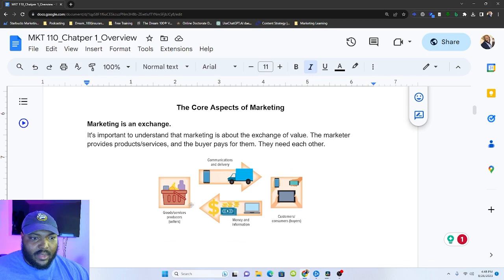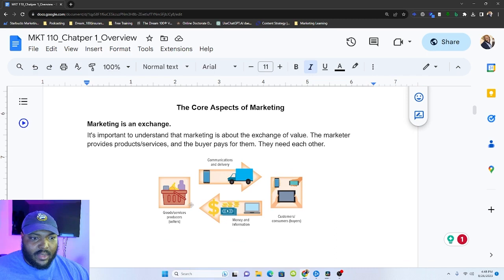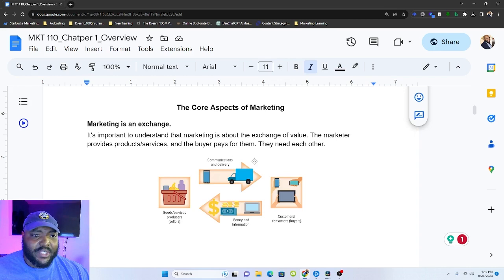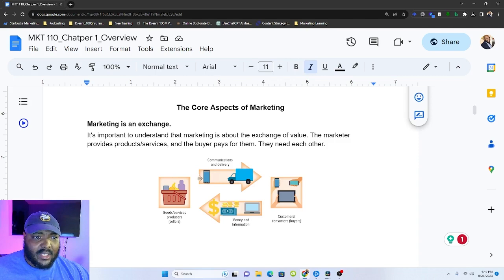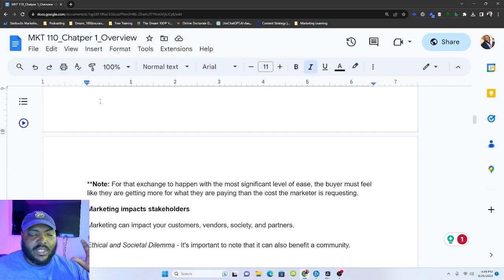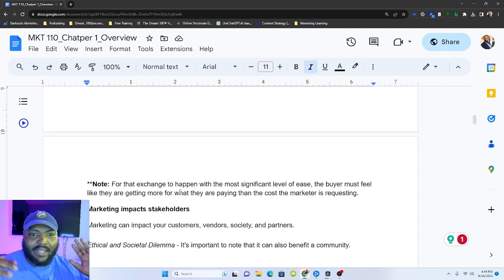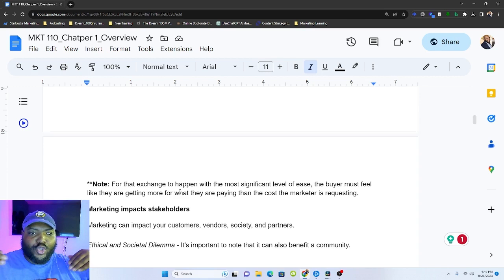And for us, we have to understand that for you and I, the value is this. It's payment. It's information. For the customer, the value are the goods, the services, the communications, sometimes the information. And so the process of marketing is this cycle. We have something that we want to deliver. Our customers or buyers have something they want to receive and they're willing to exchange something to get what we have to deliver. And it's a cycle of value that makes marketing an exchange. This is just a side note from me that for this exchange to happen, there has to be a significant level of ease. The buyer has to feel like they're getting more than what you're trying to charge them.